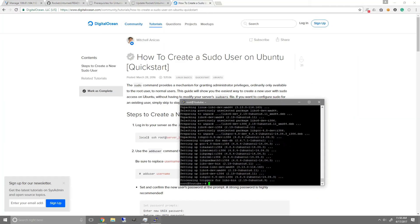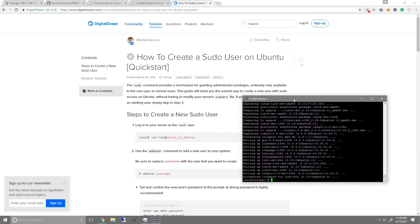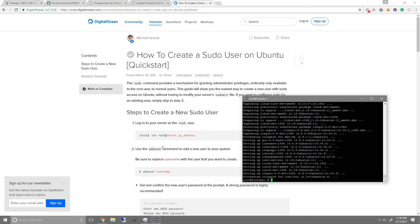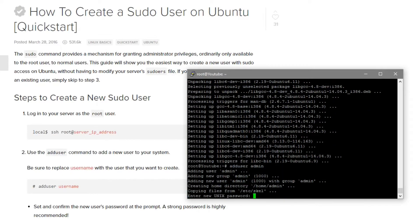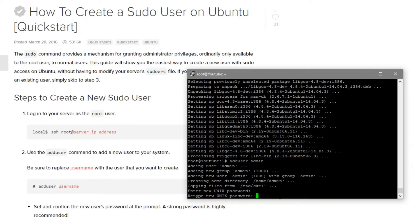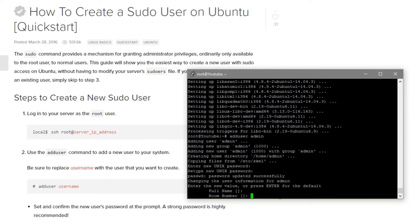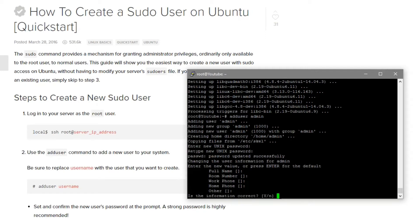Now that it's finished installing all the prerequisites, the next step is to create a new user, because we don't want to run Unturned on root. Using this guide — link in the description — just type adduser and whatever username you want. I'm going to name this admin, then enter the password for the admin, retype it, and just press enter for all the remaining prompts.